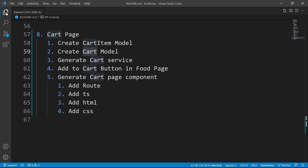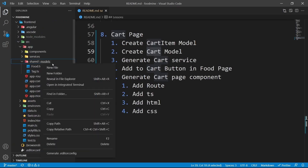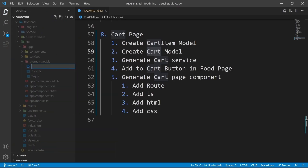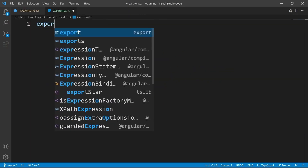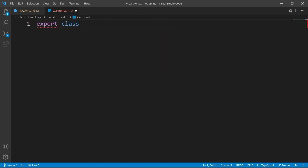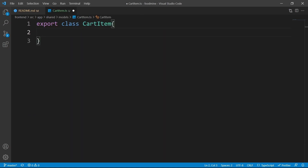From the explorer, right click on the models and click on new file. Then write cartitem.ts. Press enter, then write export class CartItem to create your cart item model.